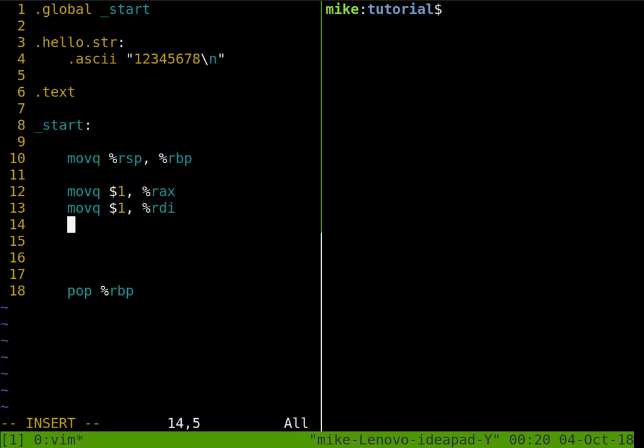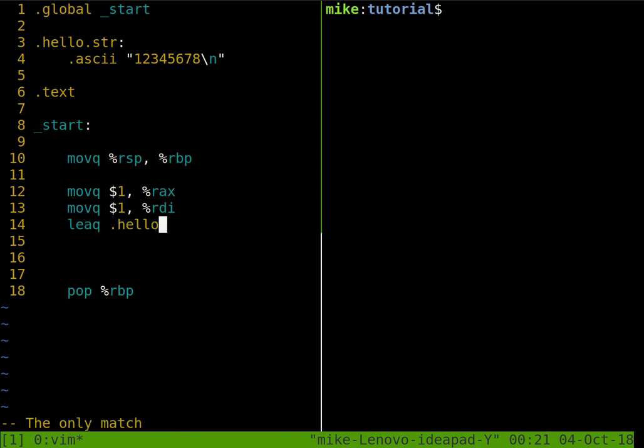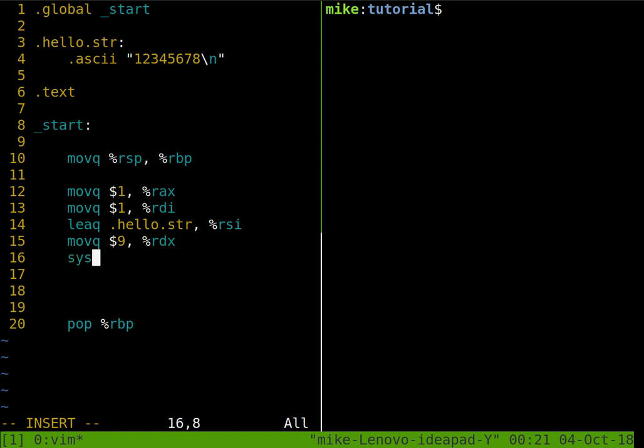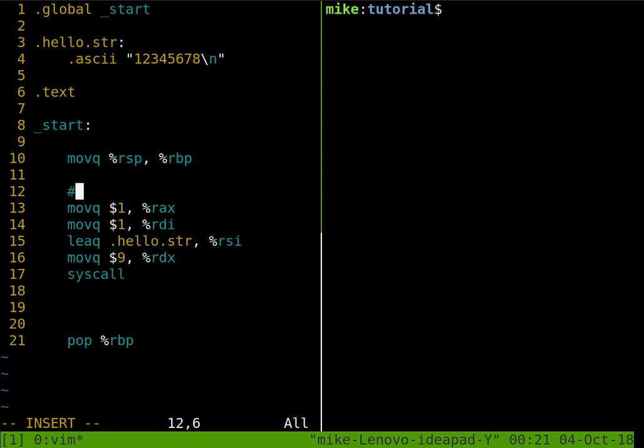Now what I want to do then is load it in to a register. This is going to be my hello string, and that goes into RSI. And then move in, how long did we say it was? Well, nine characters into RDX, and do our syscall. So this is our write hello world program.